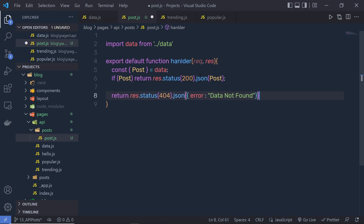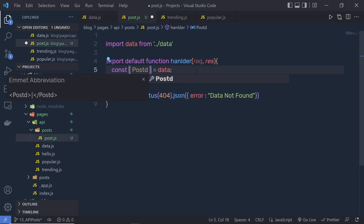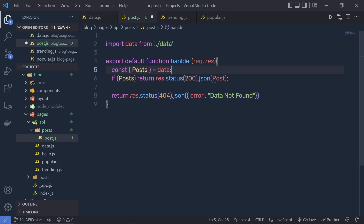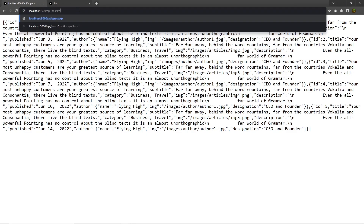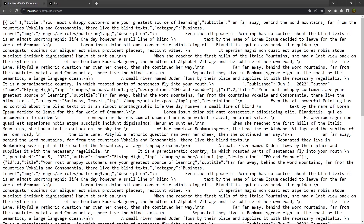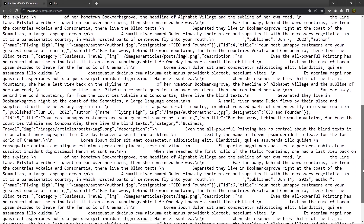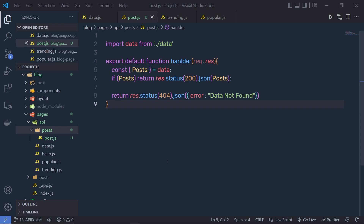I'm just going to destructure the post from this object. Let me save the changes and show you the result. If I go to the post forward slash post route and press enter, I can see I'm going to have all my posts as a response. But now what I want is only the individual post as a response — for example, if I add slash one, I only want the first object. So we need to create a dynamic API route.